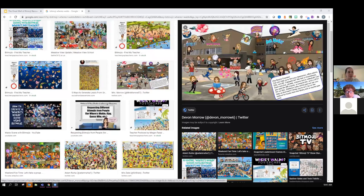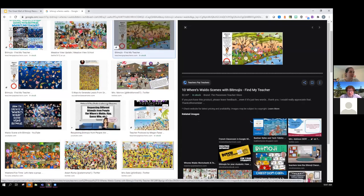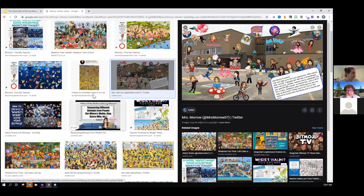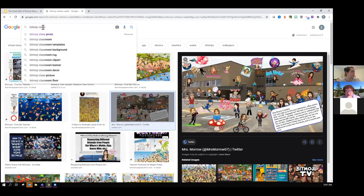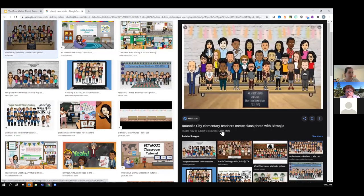Just in case you're not familiar with the concept, I wanted to pull up a couple of examples. There are all sorts of ways that schools, teachers, and classes have leveraged these — some of them are really creative. Some are done several different ways, and then there's the more traditional class photo style. It's being done a lot of different ways — some of them are kind of a Where's Waldo scavenger hunt style, and some are these static class photos.